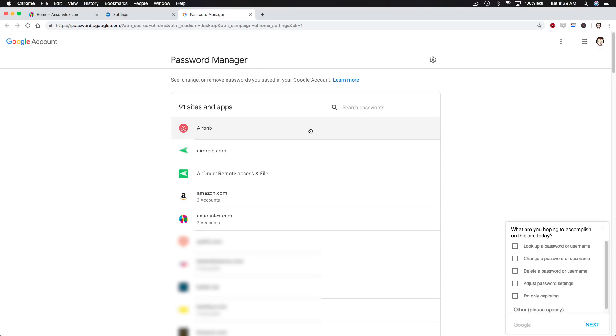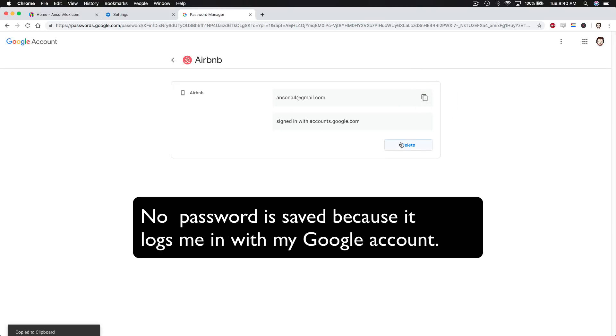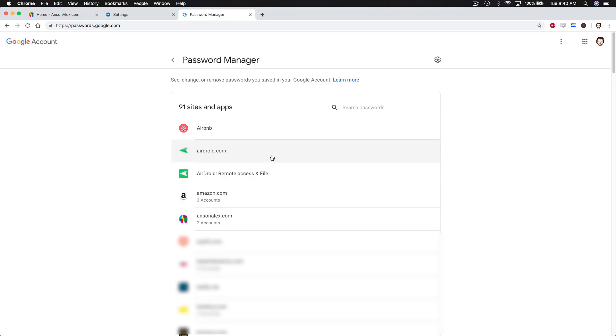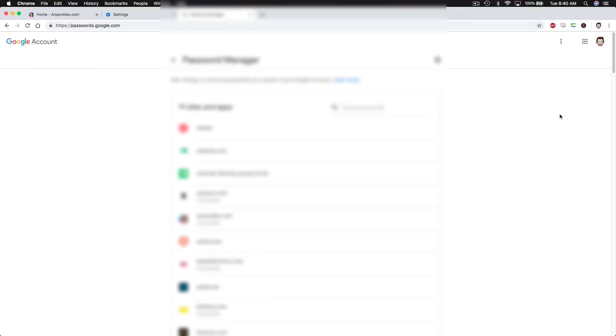So we have Airbnb. If I were to click on Airbnb, we can see that here is my username for that account. I could copy the username to my clipboard if I wanted to, or I could delete this out. If I go to this AirDroid account that I have saved, you'll notice that here's my password. I could click on the eye symbol to view it. And again, if we go back,